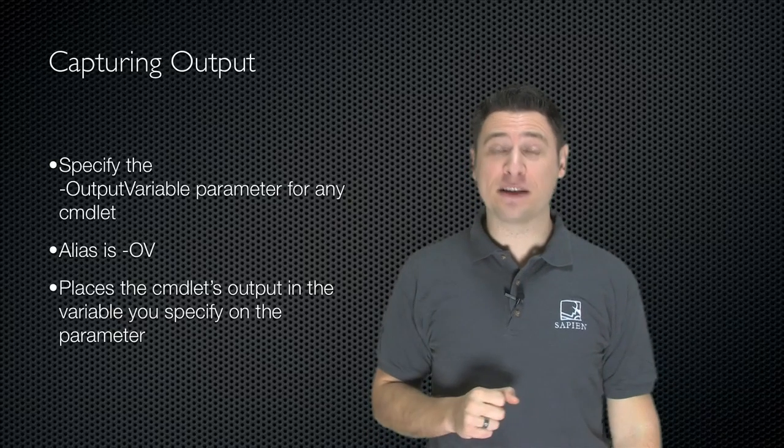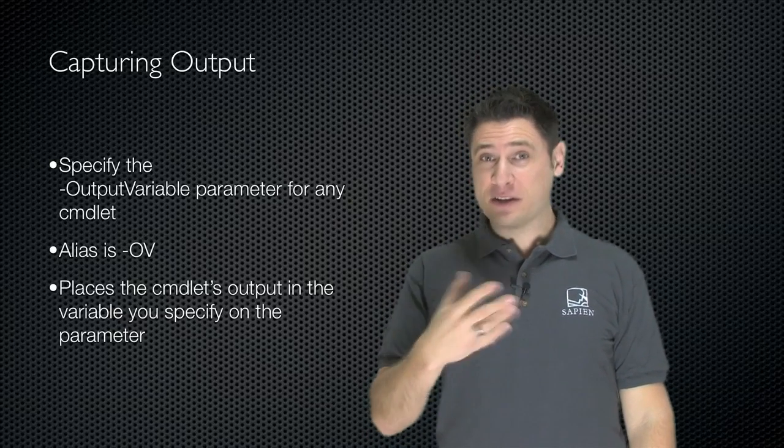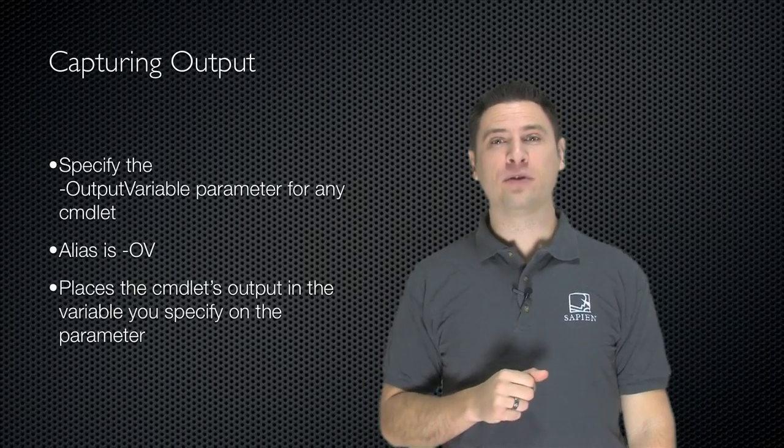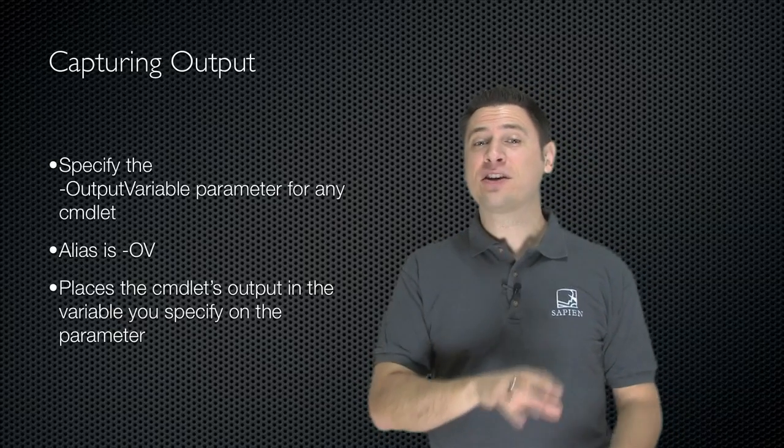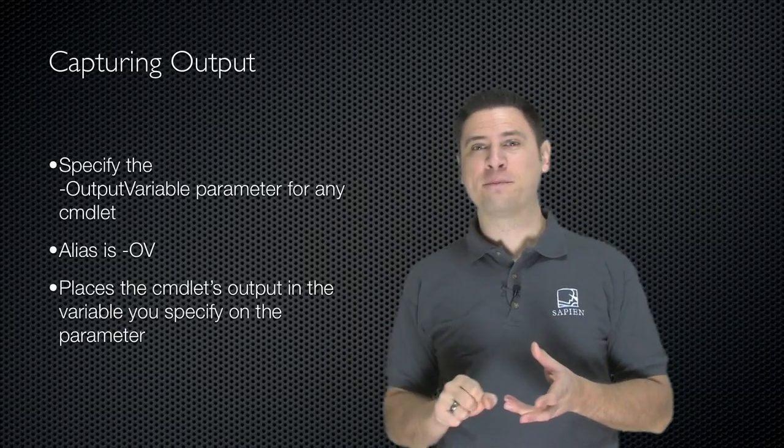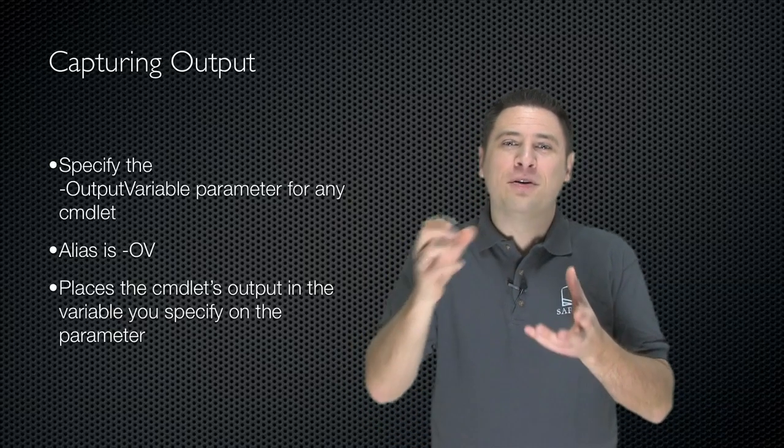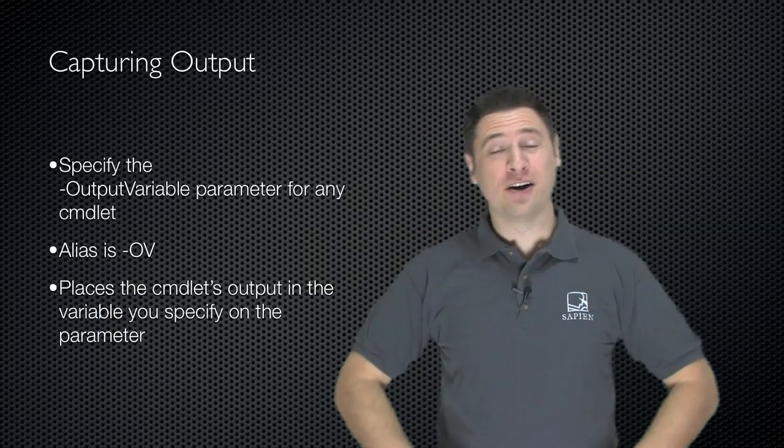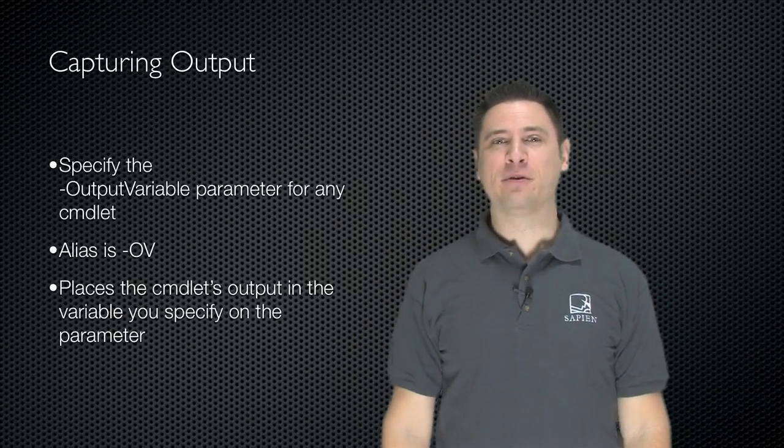You then specify the variable you want. Now, when you do this, in addition to the cmdlet's output going to the pipeline, the cmdlet's output goes into the variable you specify. Here's an example.